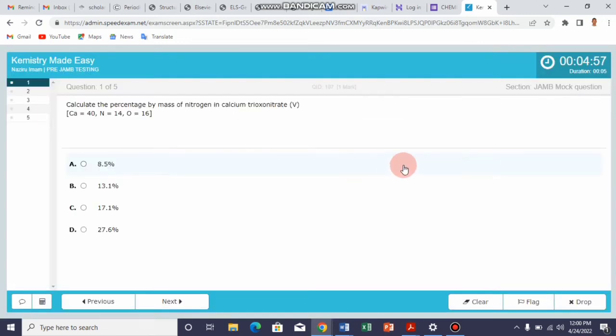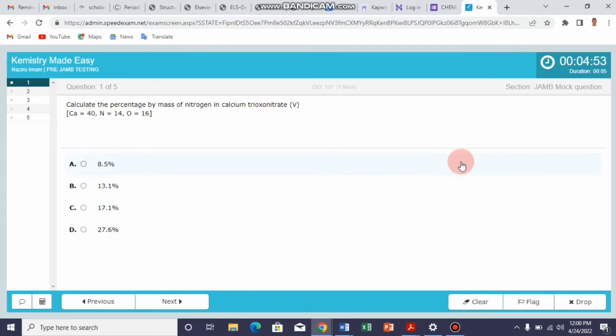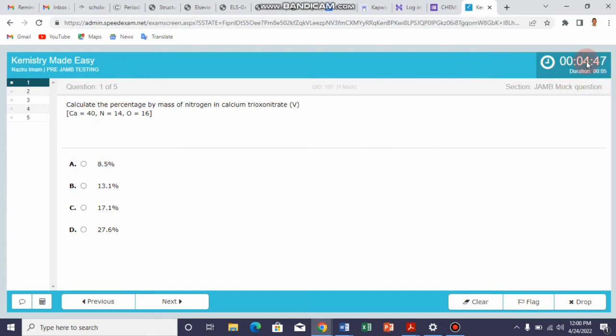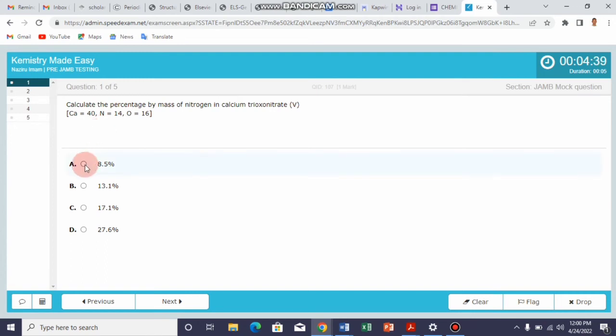All right, so this is how the interface of the testing system looks like. For this sample test, the duration is five minutes. You can see the time is going. This is question number one, so you read the question carefully and then answer the question.